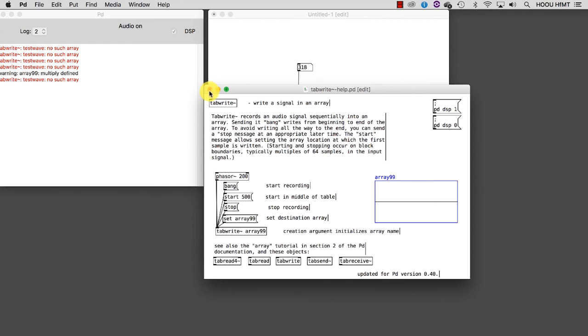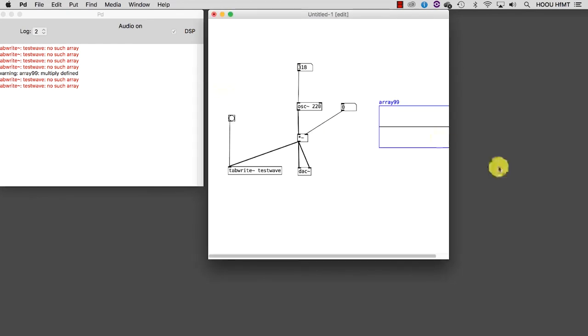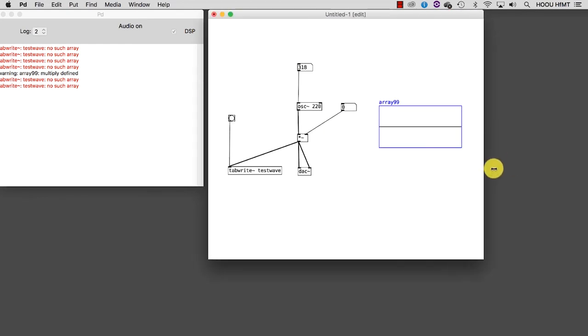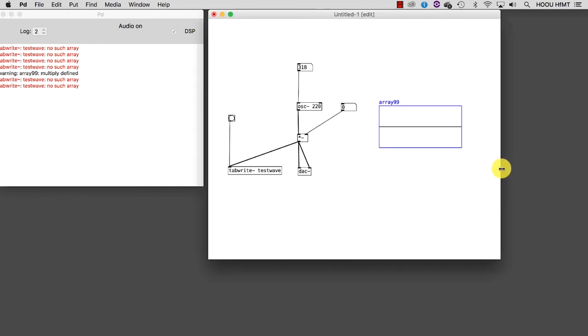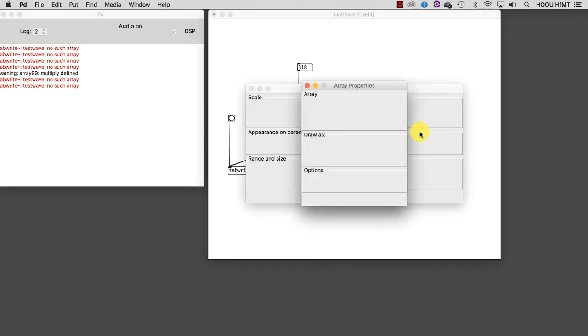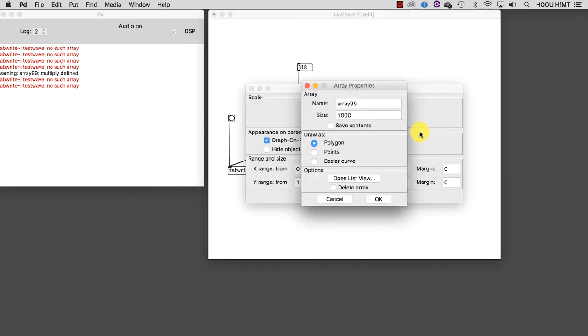Close the help patch, right-click on it, and select Properties. In the Array Properties window, change the name to the one we assigned as an argument of the tabWrite object.